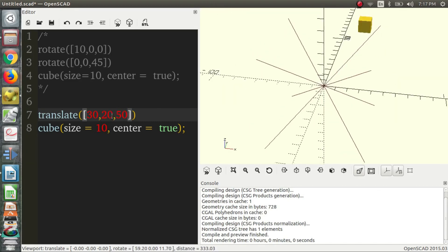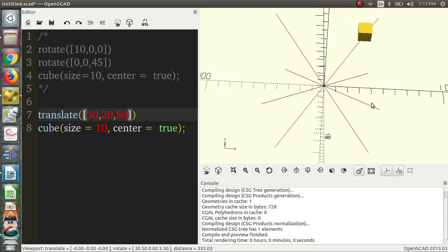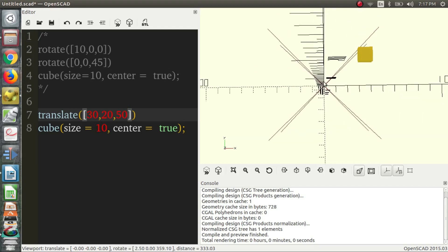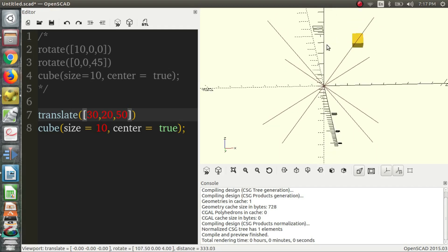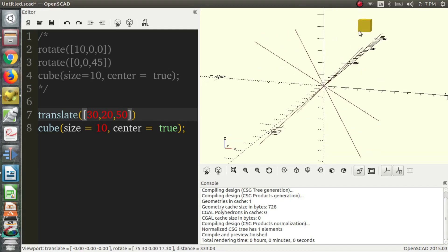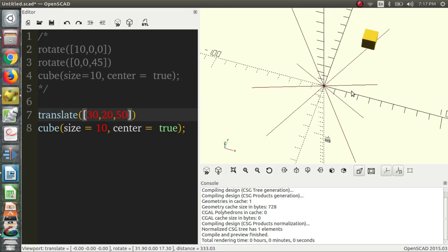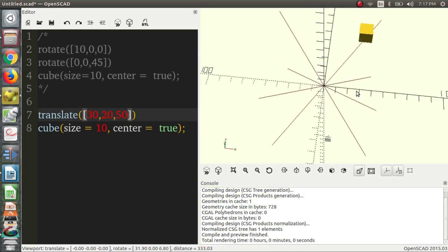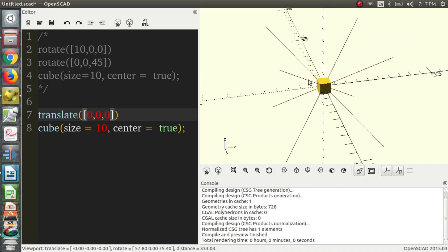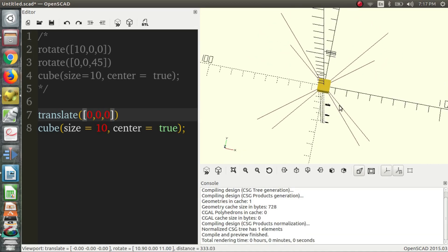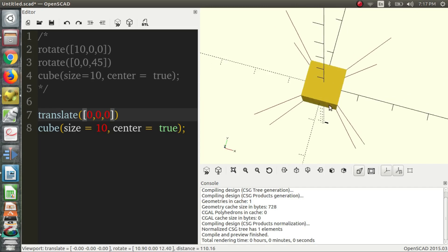It moved up in the positive Y. And let's say we want to move it 50 in the Z direction, in the positive Z direction. So, now our cube is somewhere floating in 3D space, and we know, because the center was true, that its center is at the coordinates 30, 20, 50, which means 30 in the X, 20 in the Y, and 50 in the Z direction. So, we can take this back to 0 now. Change it back to 0. And that puts it back on the origin.